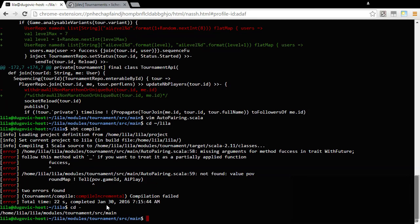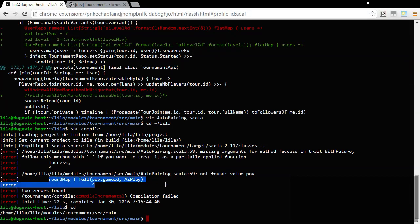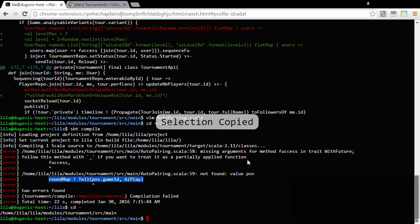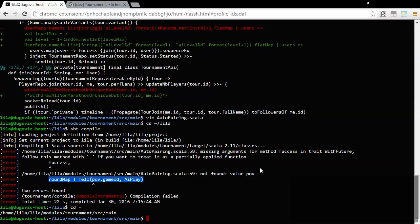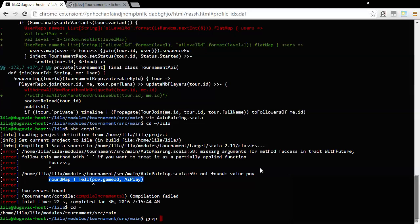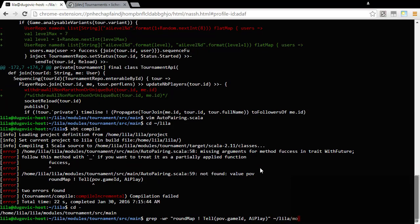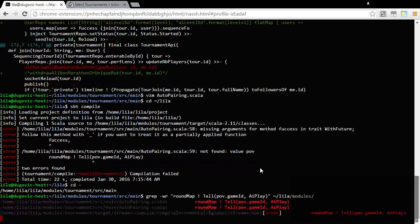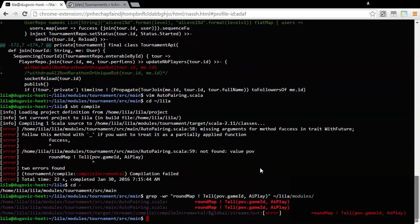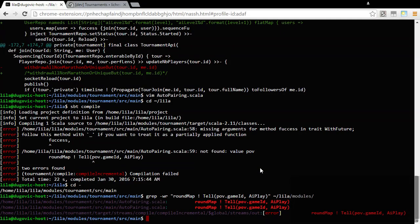Let's see, where did I grab this from? I know I definitely grabbed this from somewhere. I don't know if that's what I want to do here.